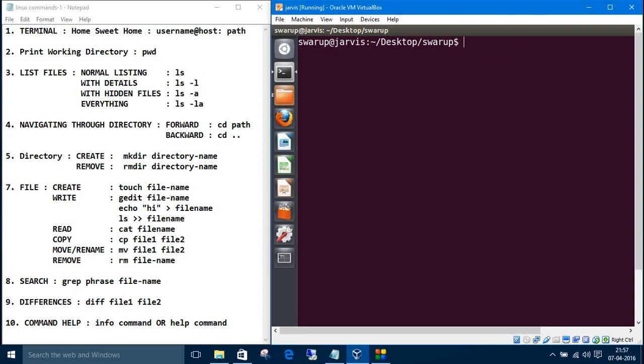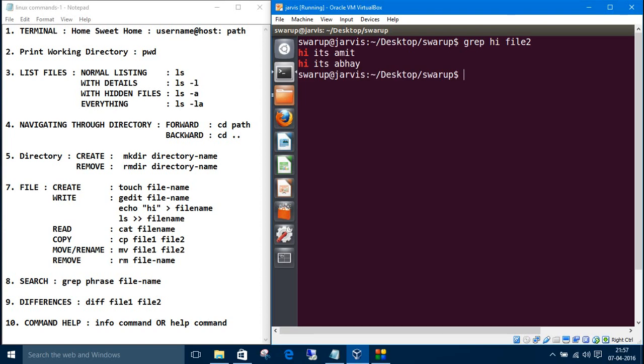Another one is search. If you want to search something in a file, the command is simple, grep, the phrase. Like if you want to search hi in the file2, file2, the file name. See, the red ones are the font match. So this is searching a certain phrase in a file.